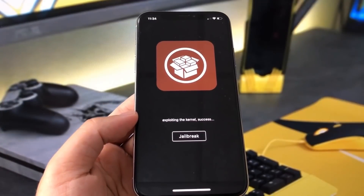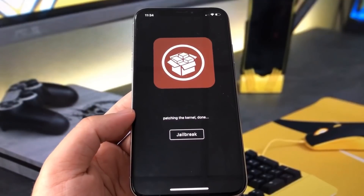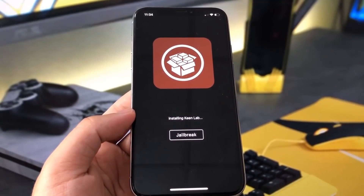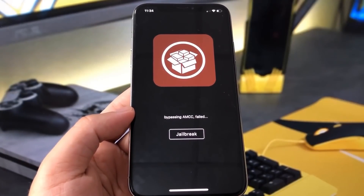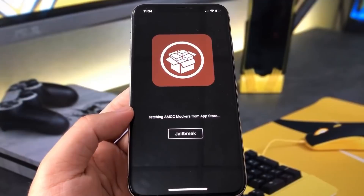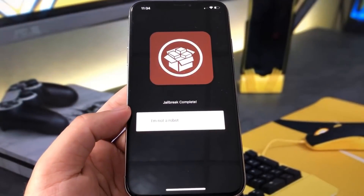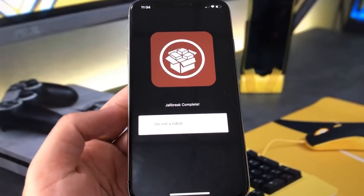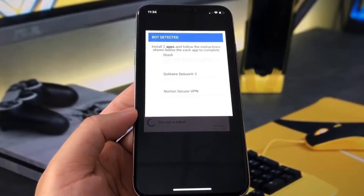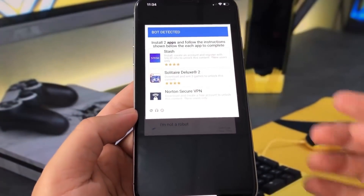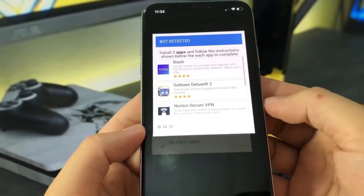So let's just give it a minute. As you can see, it is patching the kernel. It seems to be done with that. It is installing something called KeenLab, so that's pretty cool — bypassing the AMCC. It does say failed. It's fetching blockers from the App Store, and basically you just need to do this captcha that says 'I'm not a robot,' so just press on that, and just give it a minute to load, and it will give you these content lockers to do.